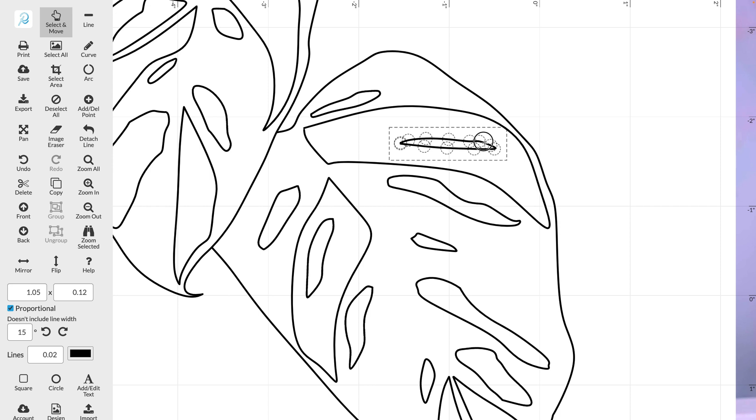At this stage you can also move points around on your lines to change the shapes that you've created if you're not happy with them.